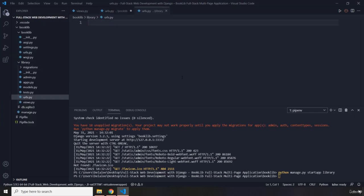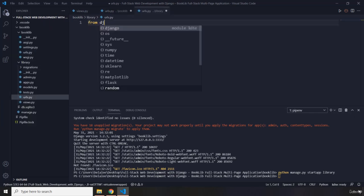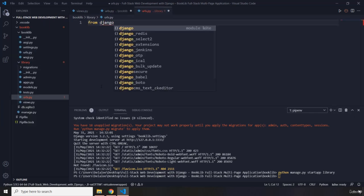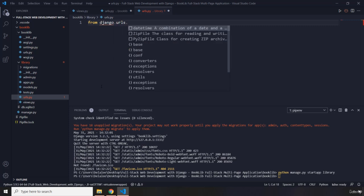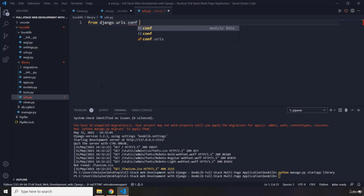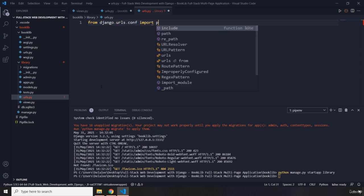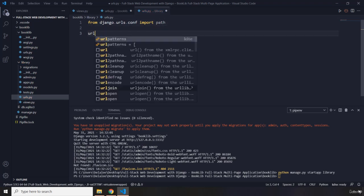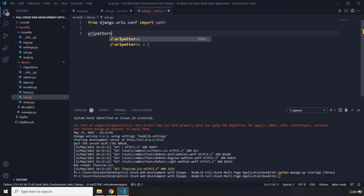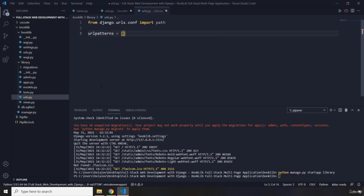Now within this urls.py first off let's import from django.urls, from there we're going to import path so we are able to create some paths. Now I'm going to for now just create this list but I'm not going to provide anything inside of it.